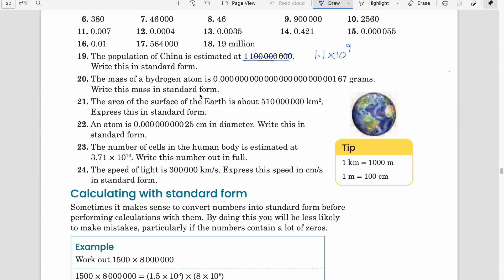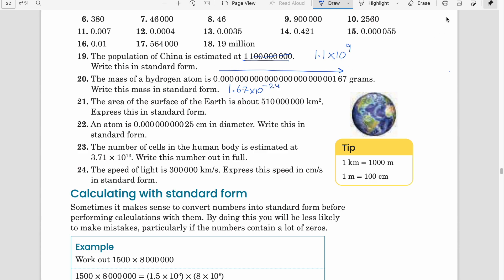Question 20: the mass of a hydrogen atom is a certain number of grams — write in standard form. The answer is 1.67 × 10⁻²⁴. The power is 24 and, since we are moving towards the right-hand side, the power is negative, so negative 24.